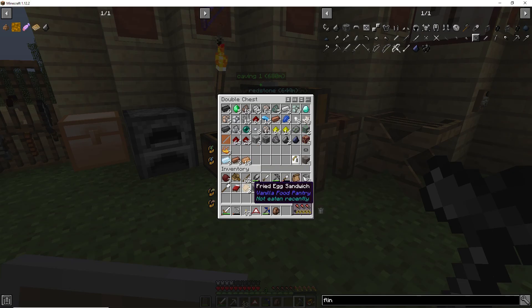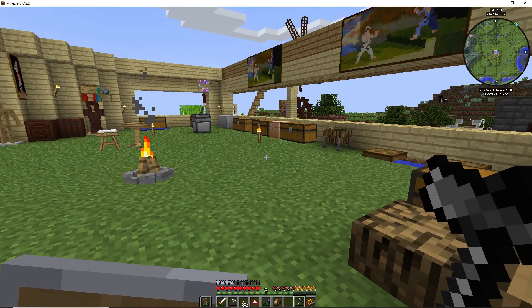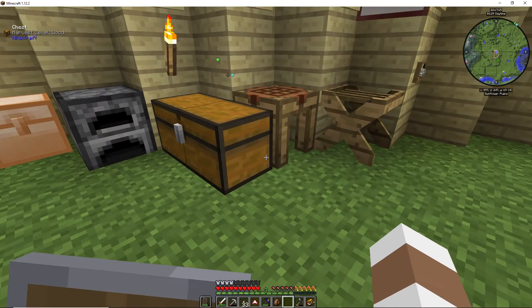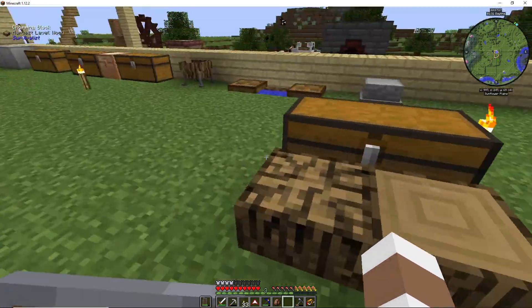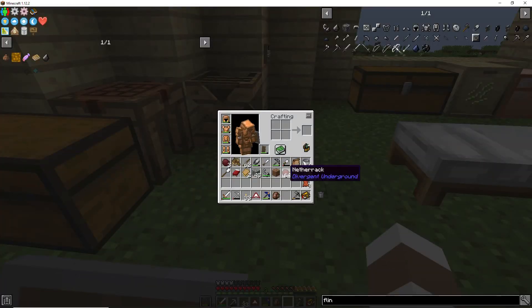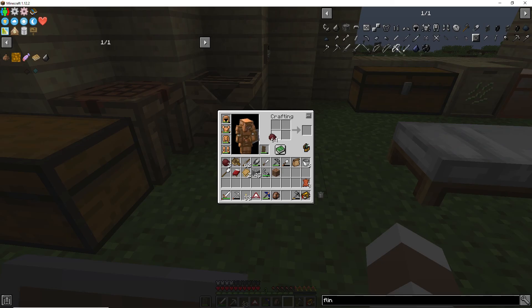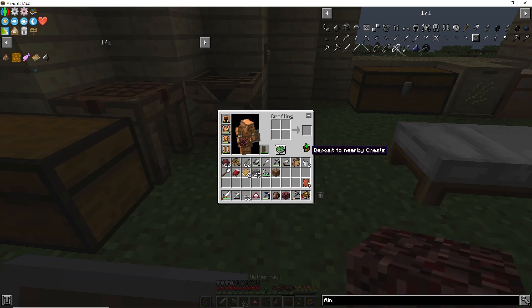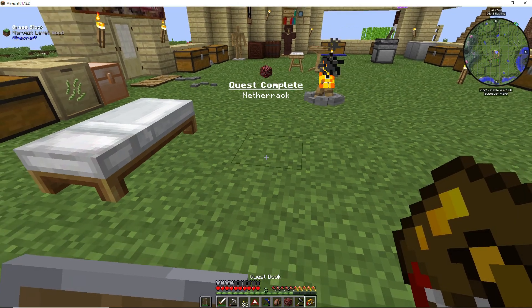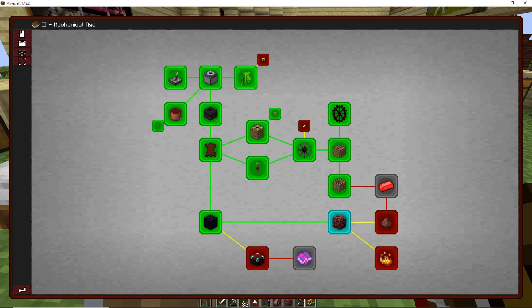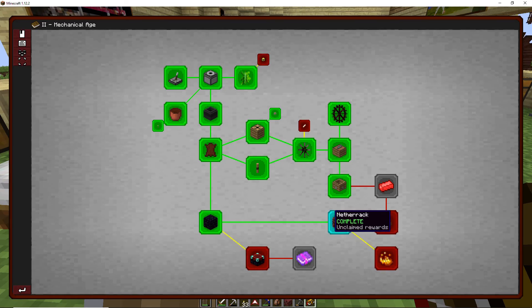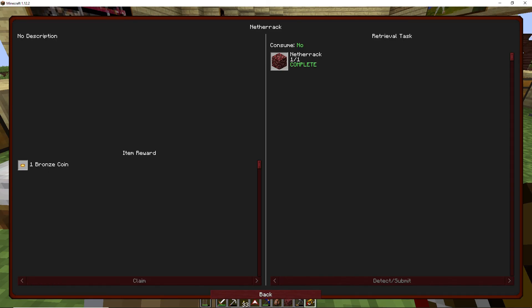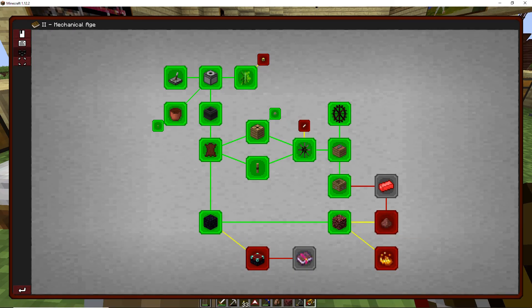I'll put the blaze powder in here for now just so I can get it out of the way. The fried egg sandwich, where the hell did I get that from, don't know. Anyway, okay, so the next quest that we had in the book, we needed Netherrack, so there's that and that should come up, there it is, okay, all right.